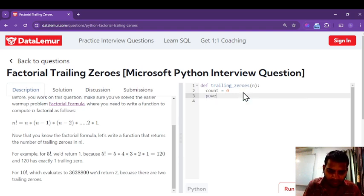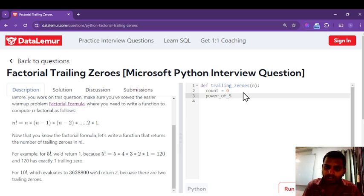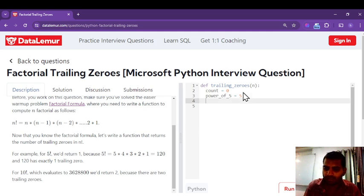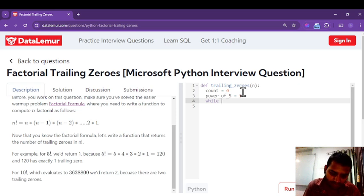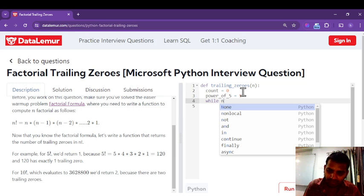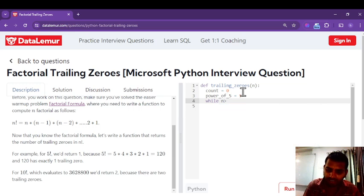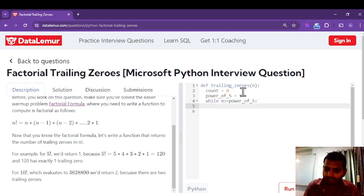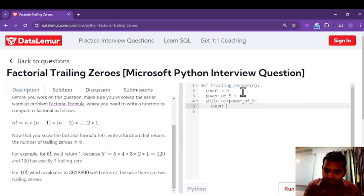We create another variable as power_of_five, initially set to five. This will track how many multiples of five we are counting up to. We then use a while loop, which is a conditional loop where it will compare the value of n which is greater than or equal to power_of_five.